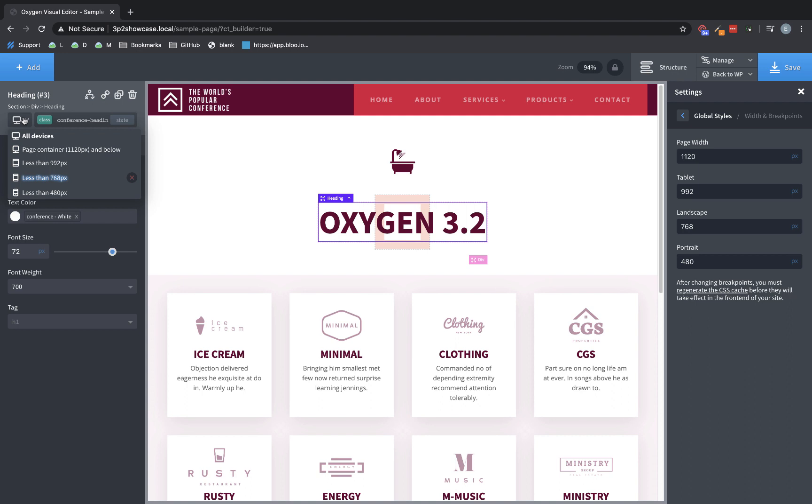This allows you to have custom responsive breakpoints. So if you don't like 992 pixels, you can change it to whatever you'd like. This has been requested by a lot of users, and it gives you a lot more freedom in designing your site around the devices you anticipate your users using the most.